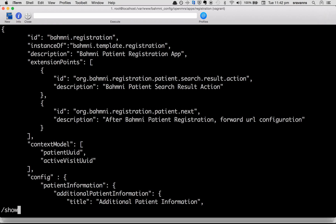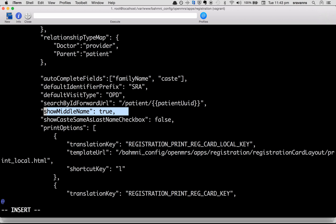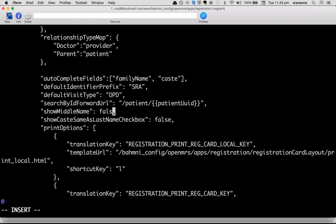If you can see, right now show middle name is set to true. Try to change this value to false. So show middle name false, and then save.